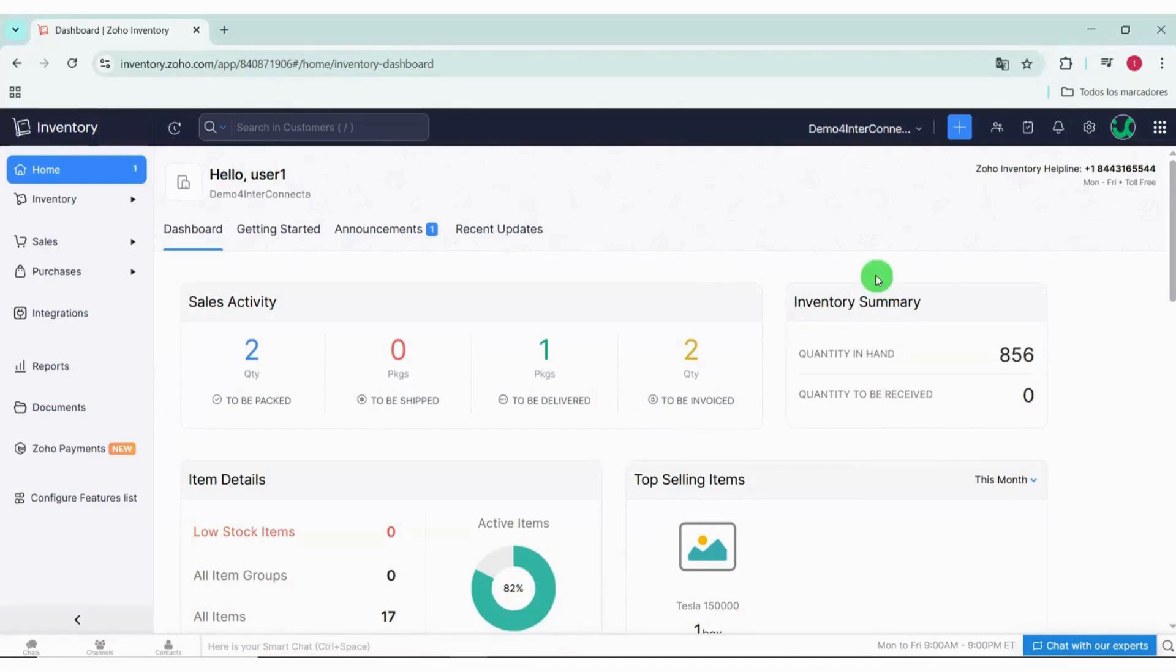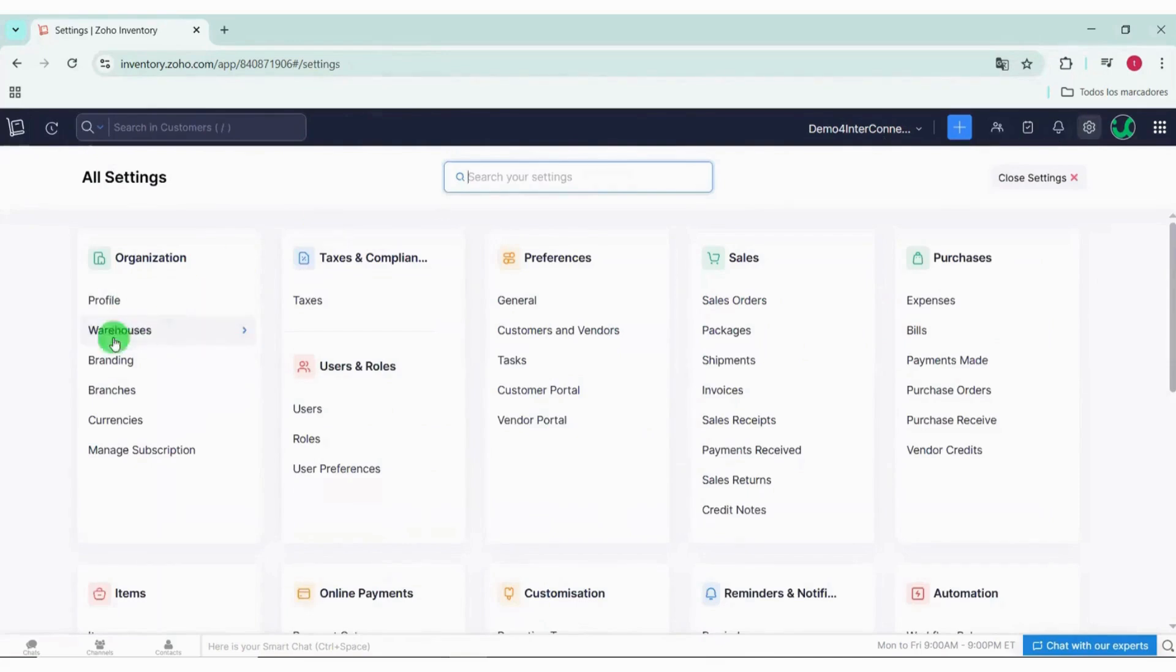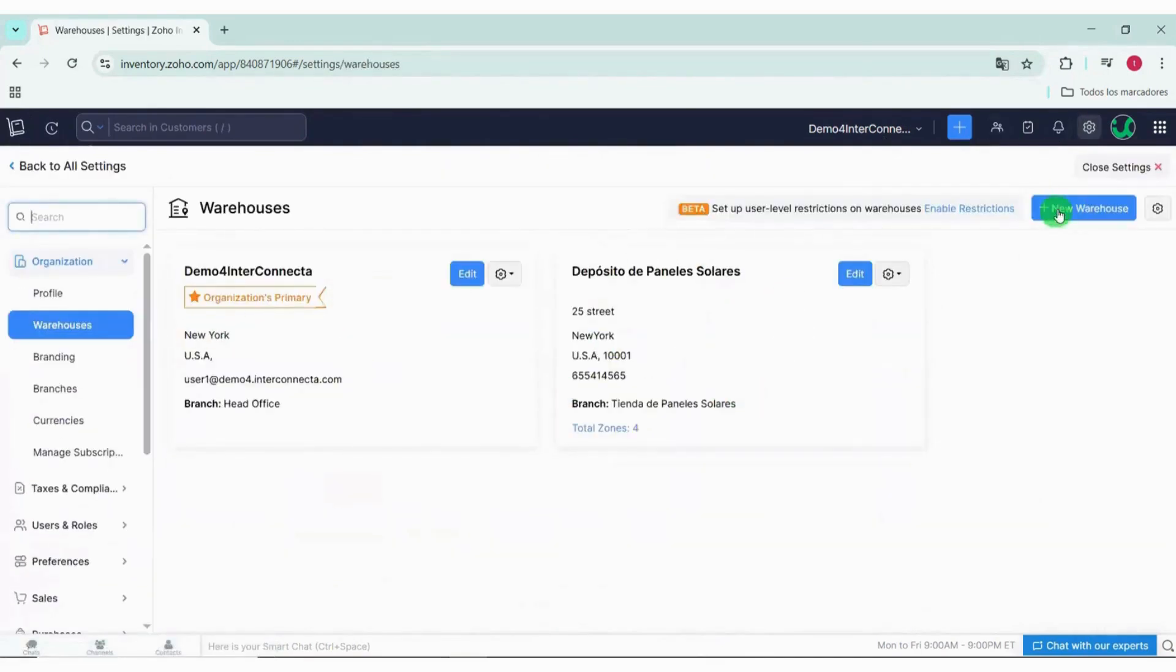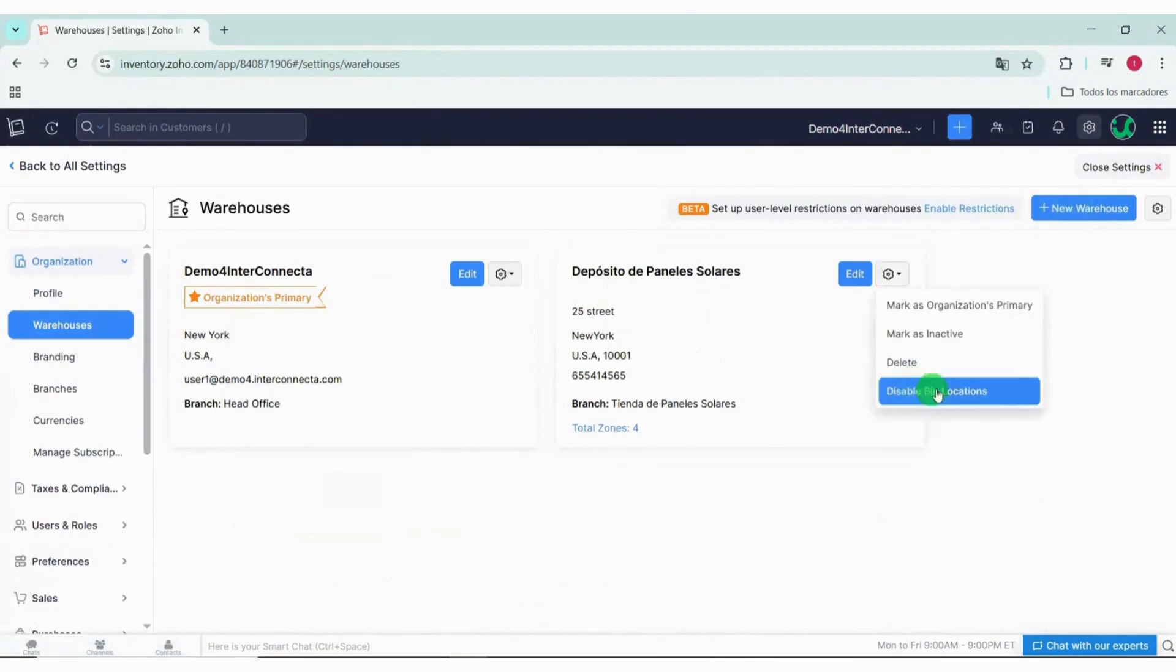To start using bin locations in Zoho Inventory, you need to activate them in the settings. So we go to Settings, enter Warehouses, and choose an existing warehouse or create a new one. We activate the bin locations option and save the changes.